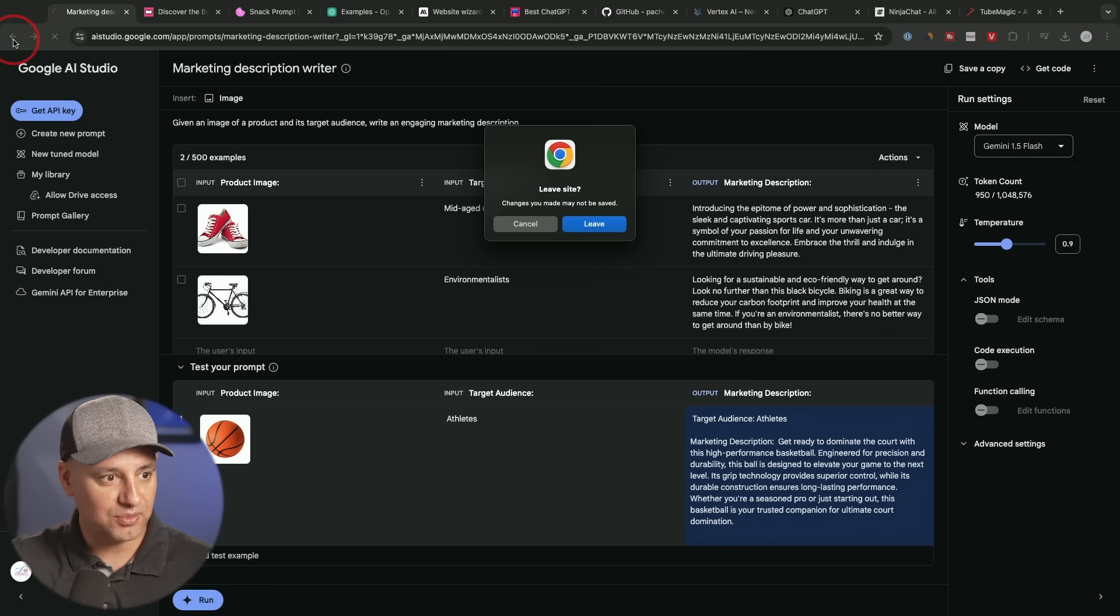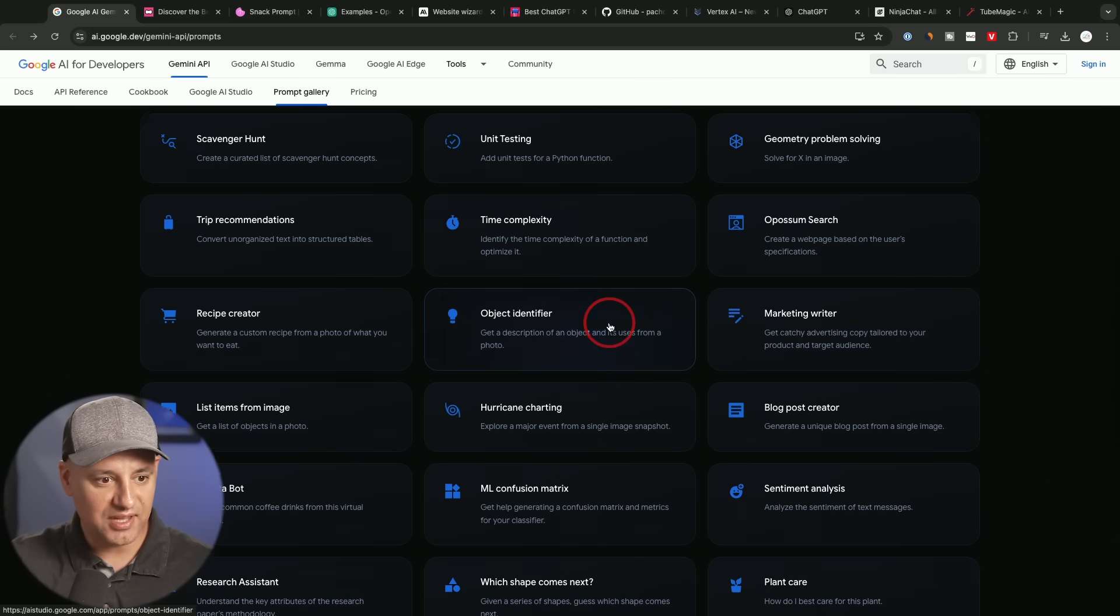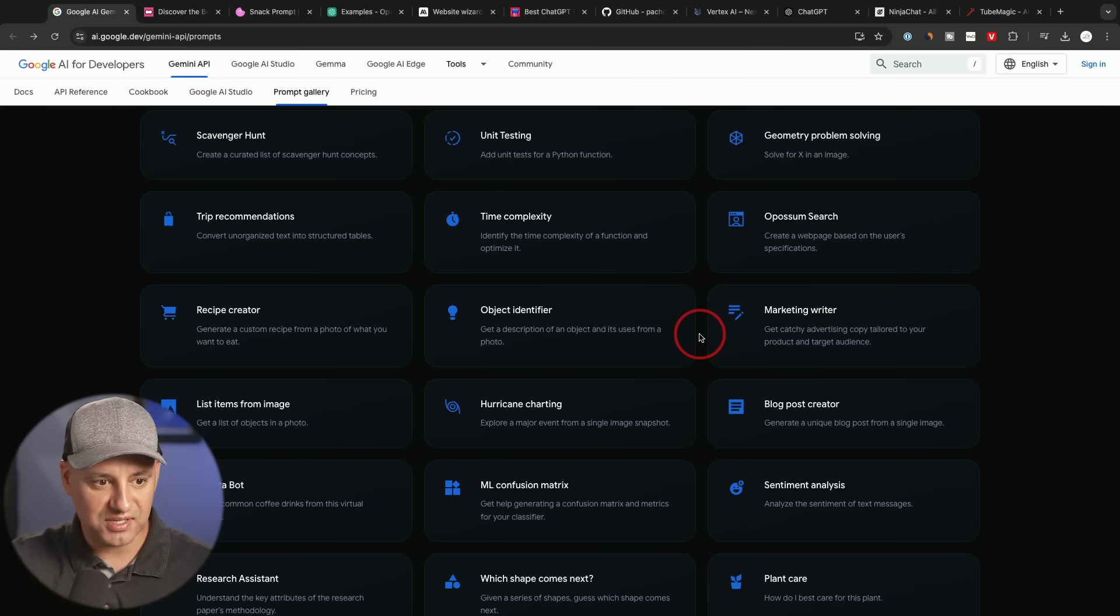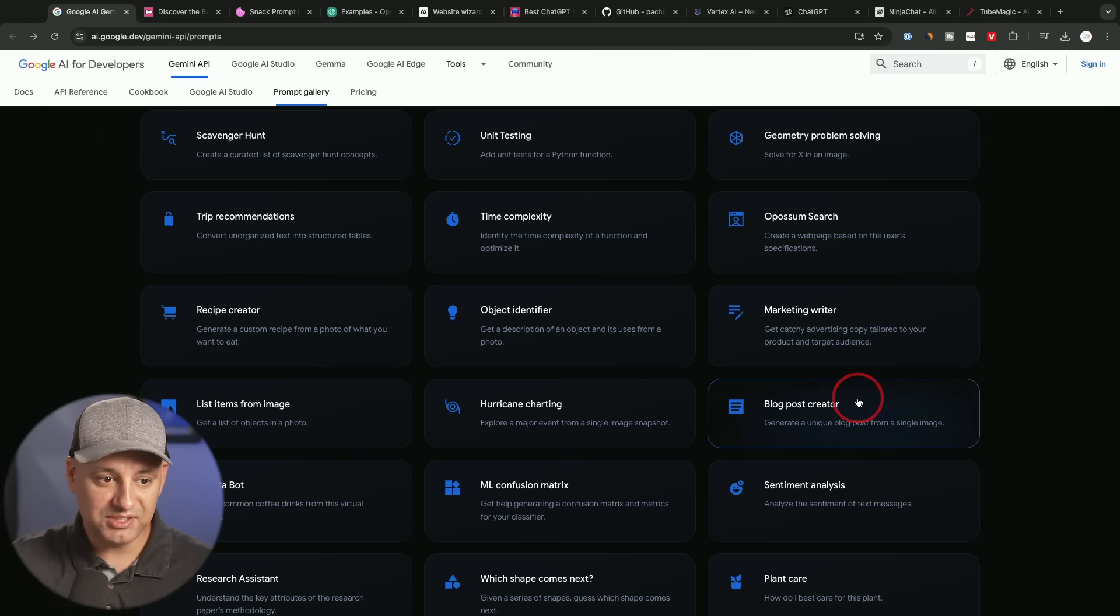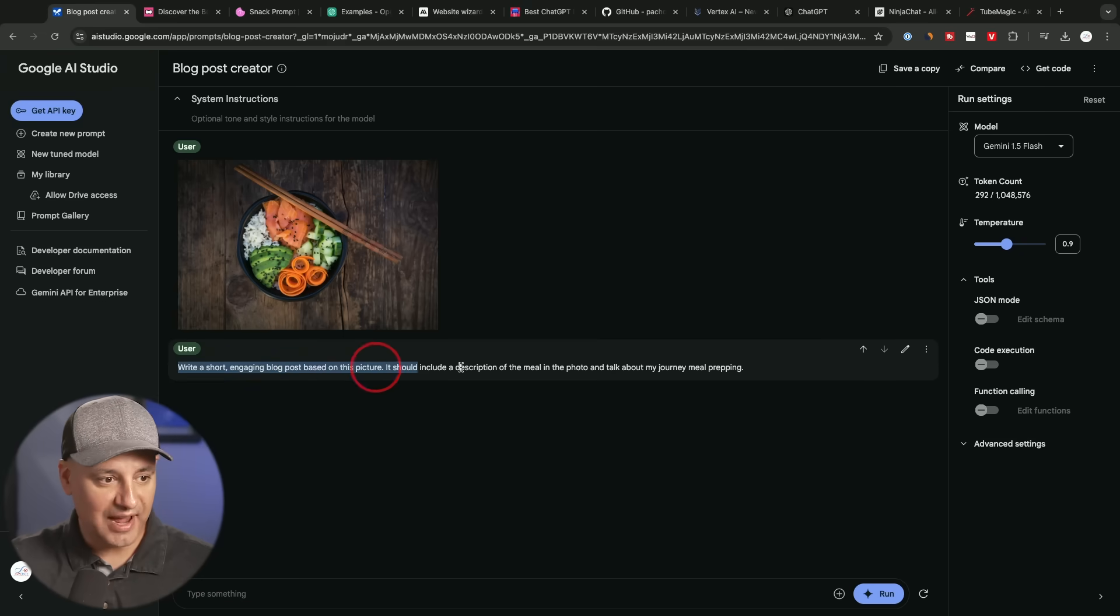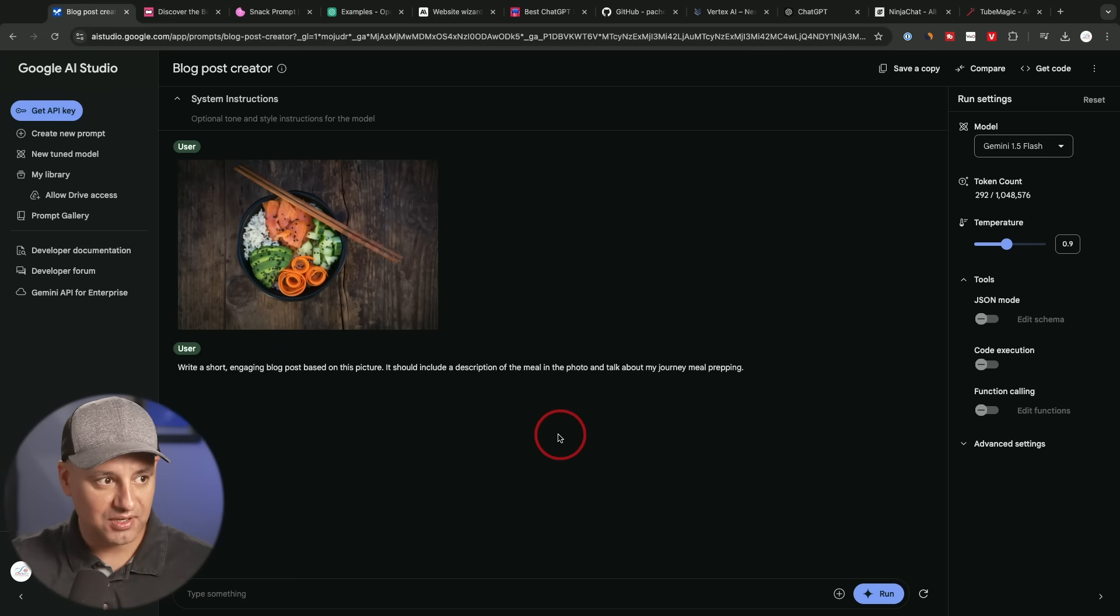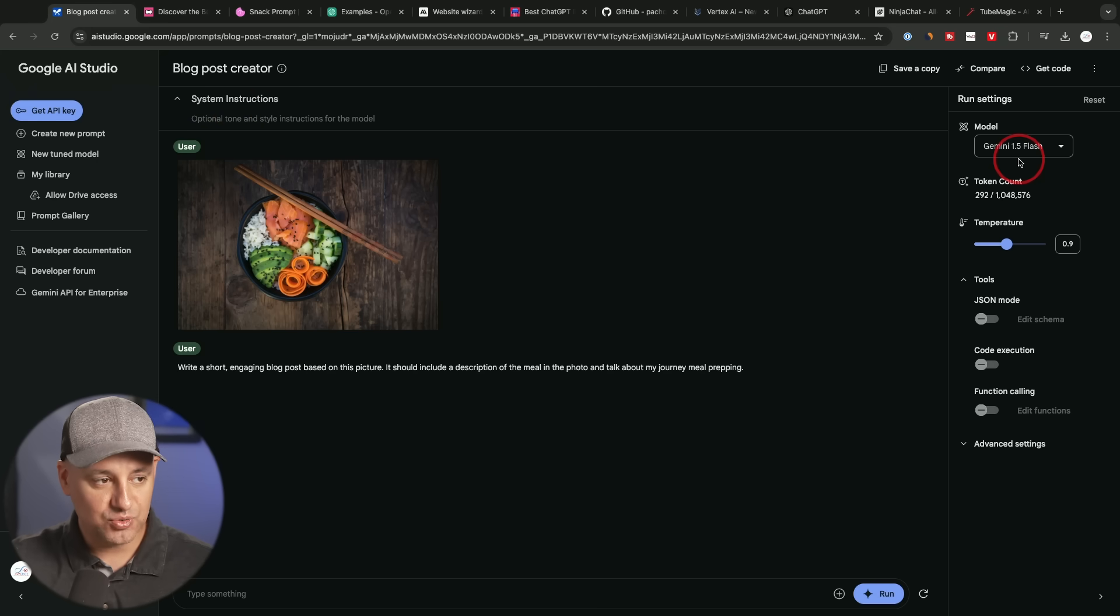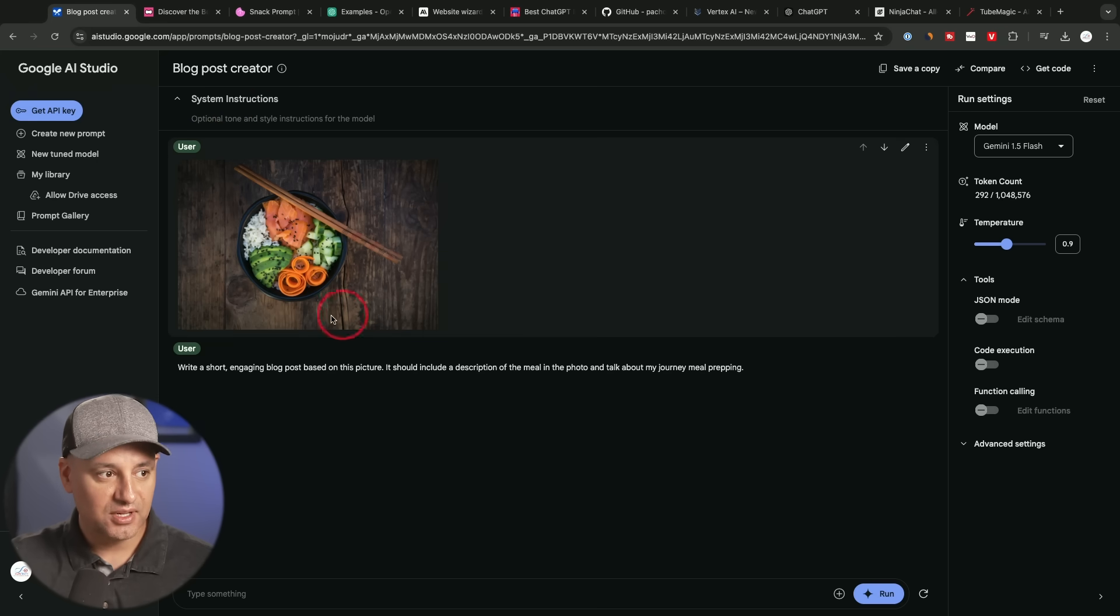If I go back to the prompt library page, you could see they have it for all kinds of different use cases. And each one will take you to a page where you'll see the actual prompt over here, or you could combine it here with system instructions. So on top, you could type in your tone and style, choose a model.